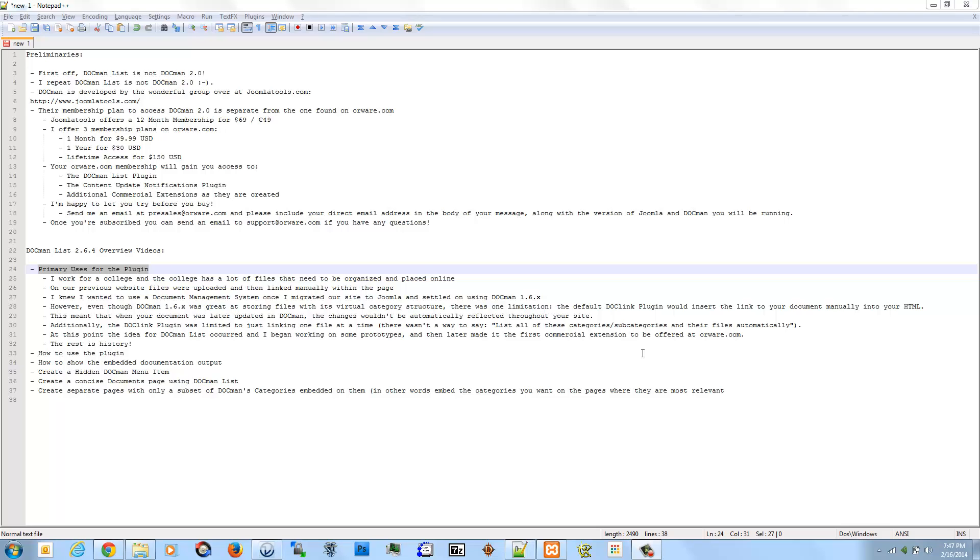Anyone that's ever worked with HTML tables would probably agree that they can be a little unwieldy, particularly for folks that don't necessarily know HTML. So, suffice to say, there is a lot of inconsistency in the presentation for documents on the website.